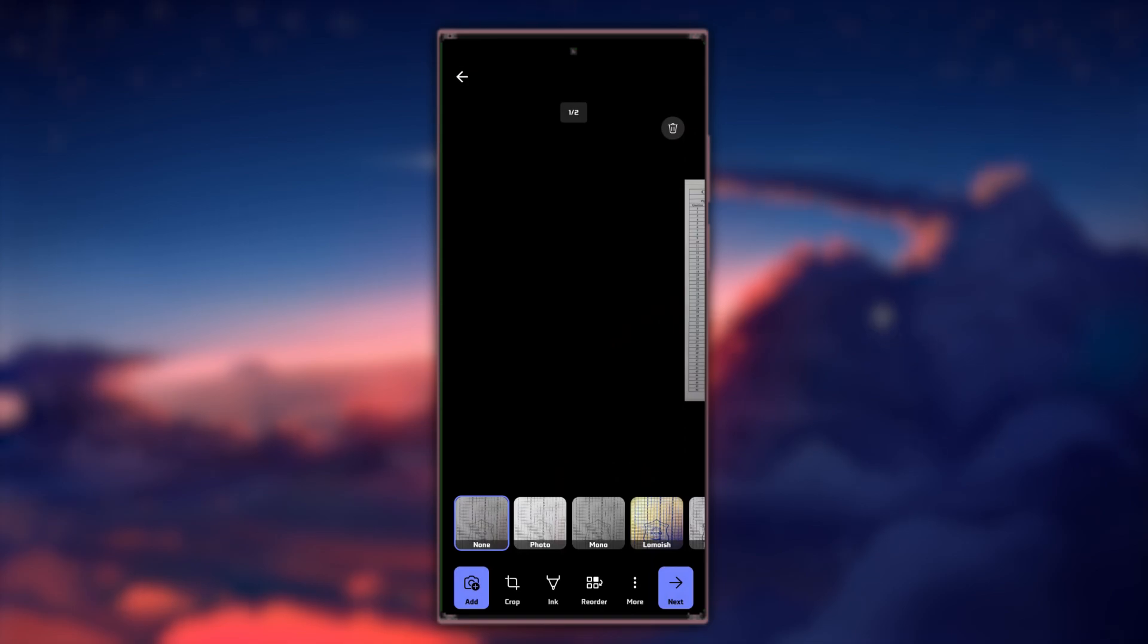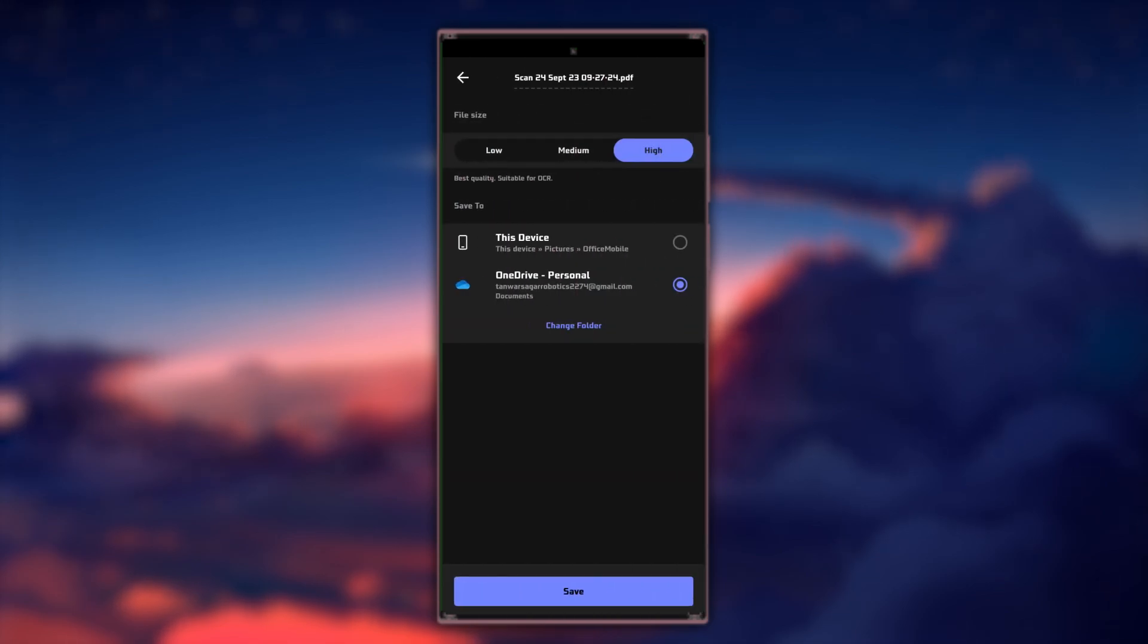From here, select this device to save the PDF file to the local storage of your Android phone. Now, tap on the Save button.